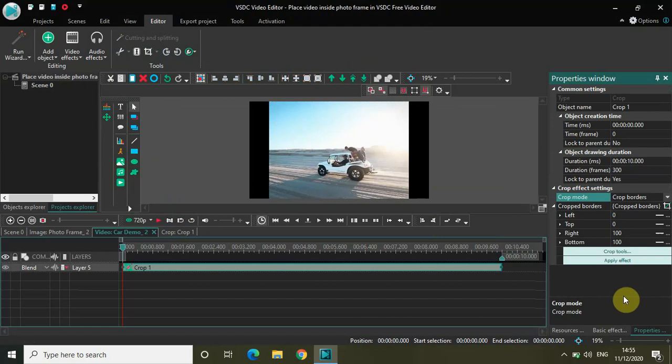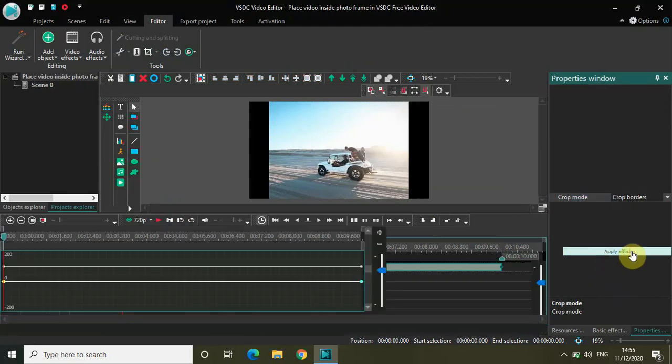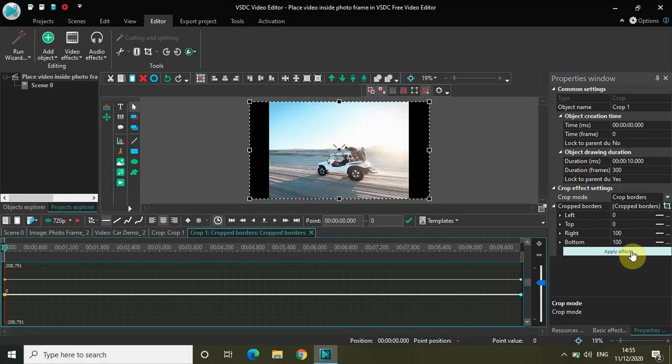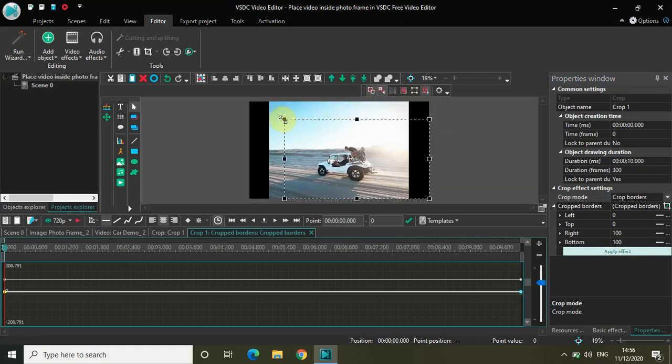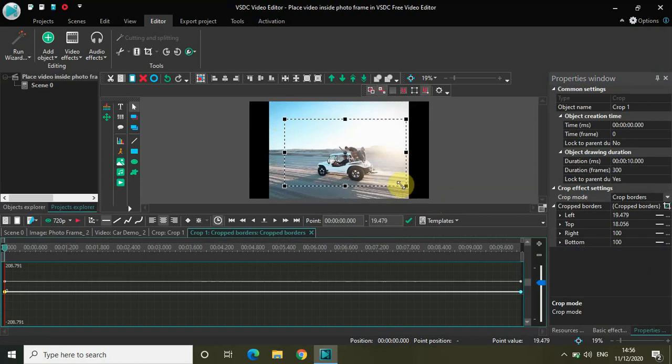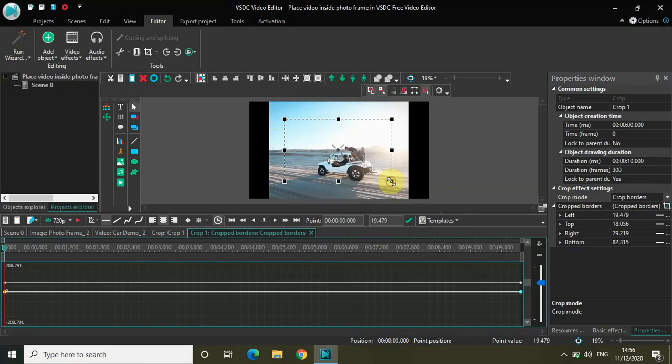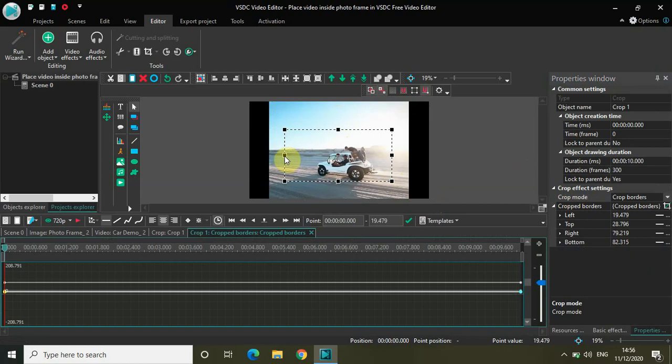Now what you need to do is select this option right here that says 'Crop Tools'. We need to adjust our crop properly so that it fits inside the photo frame perfectly. Let me do that.